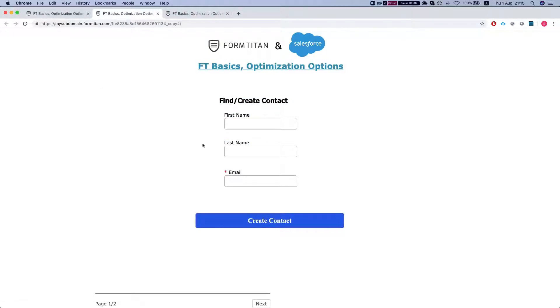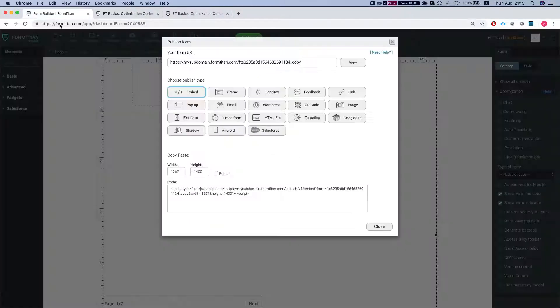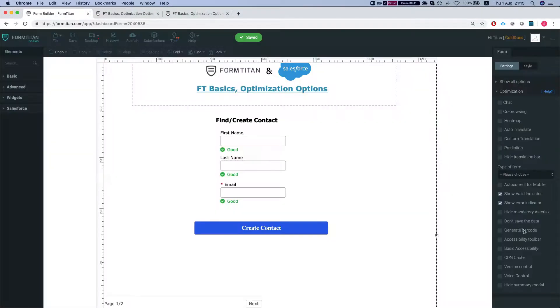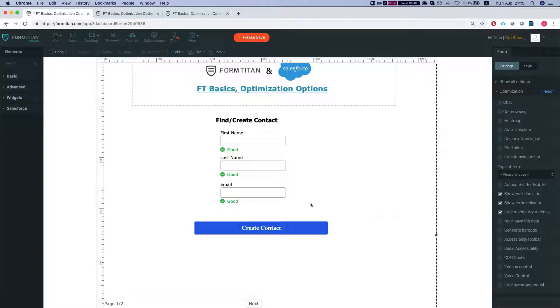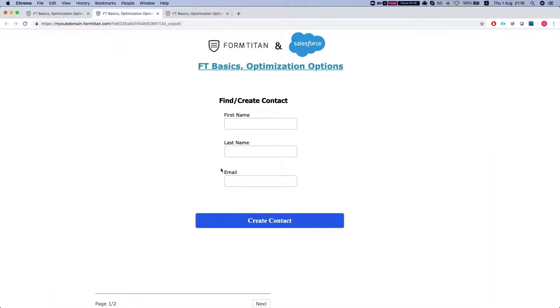But what if you want to hide your mandatory fields and not show the asterisk? You can head over here and hit the hide, save your form, let's refresh this and it's not shown.